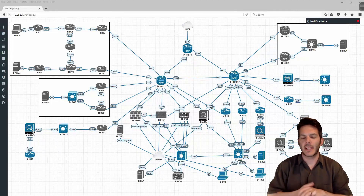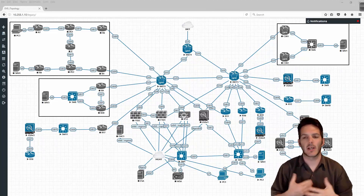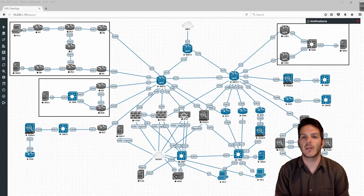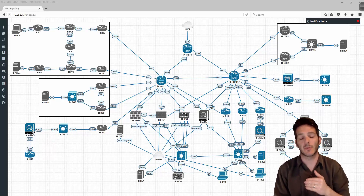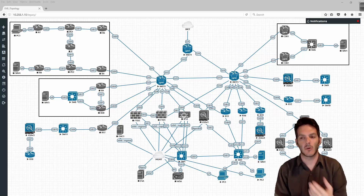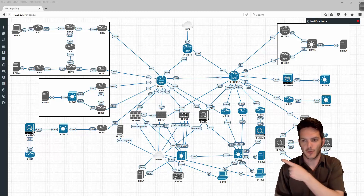Welcome back everybody. In this video we're going to be taking a look at our next topic which is DHCP snooping, both with the DHCP server being on the local subnet and remotely. So what we're going to do is on switch 2 right here...